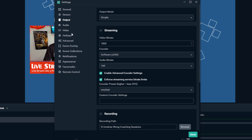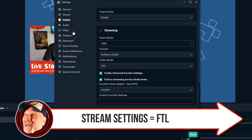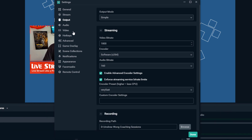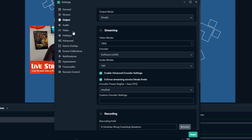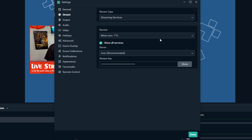Now let's get into FTL — Faster Than Light. Previously it wasn't available in Streamlabs OBS, only in OBS Studio. FTL is something Mixer offers where there is less delay between the streamer and the viewer, so it's more real-time. As soon as I see something in chat I can respond to it, and they're not waiting 30 to 60 seconds for a response.